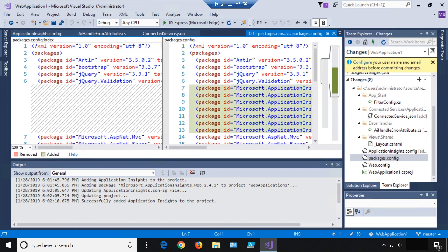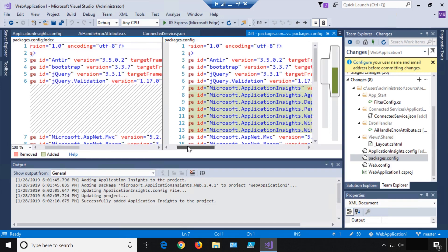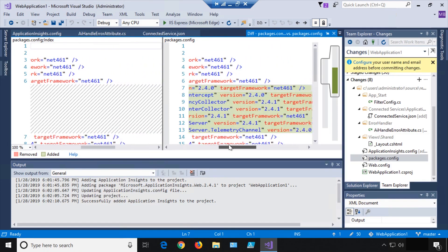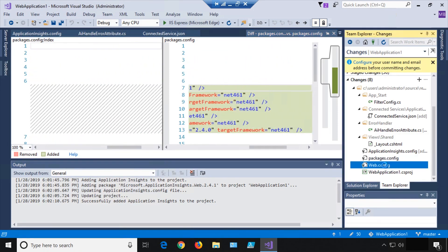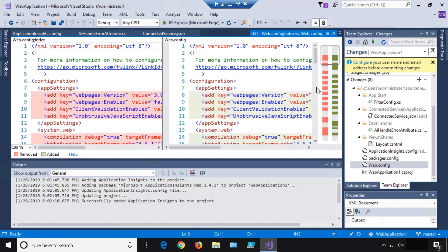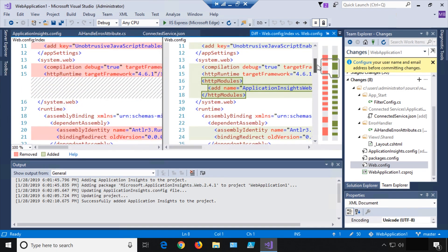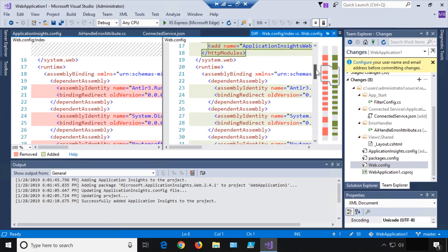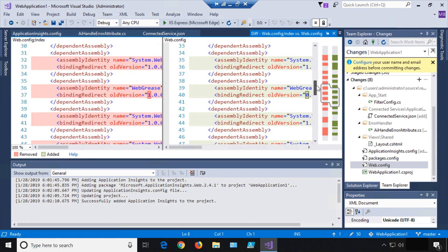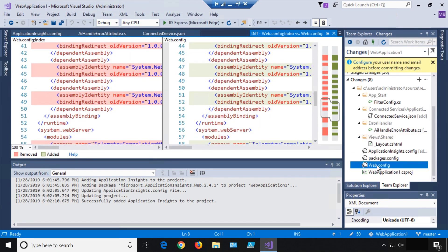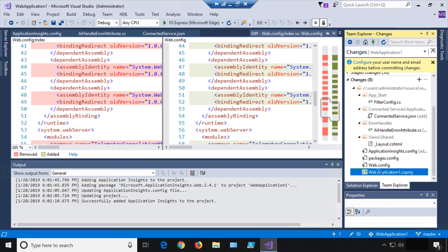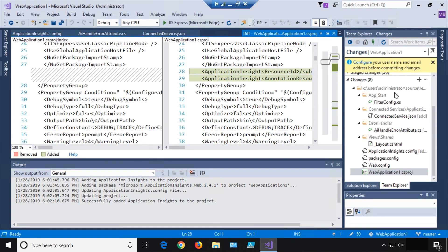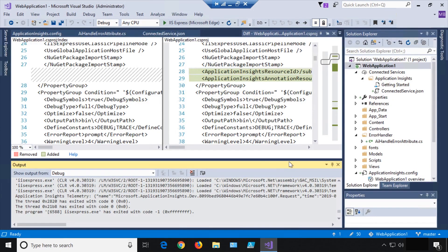We can also look at packages.config to see any new package IDs that are now present. Check the web.config file as well — you can see changes that occurred there. It's good to look through these and understand what's going on. We're not going to walk through them one by one, but it's nice to know where they are and how you can take a look.